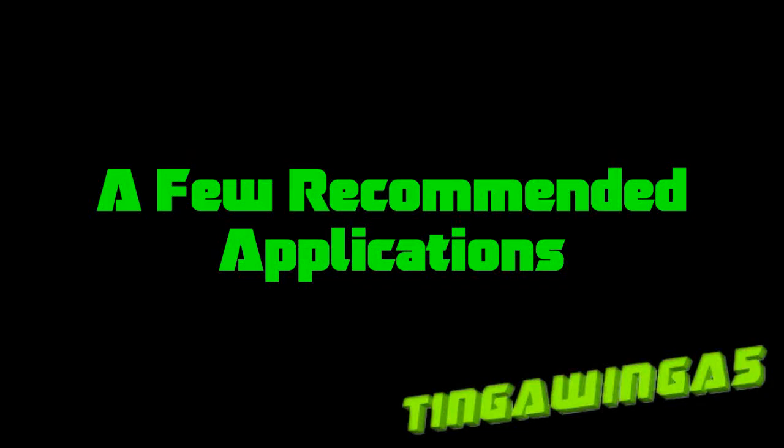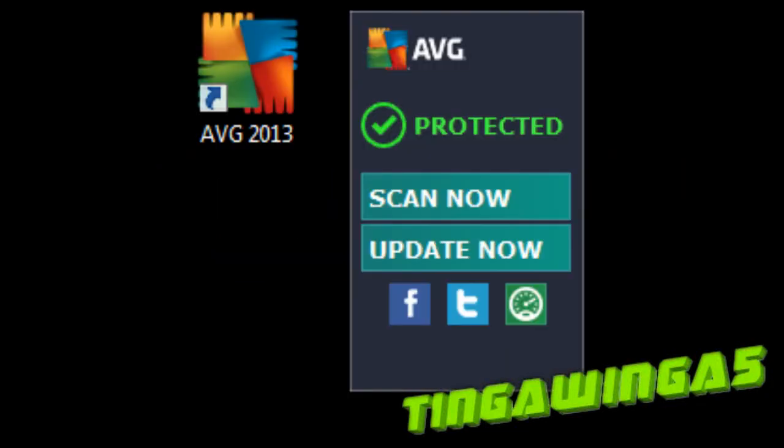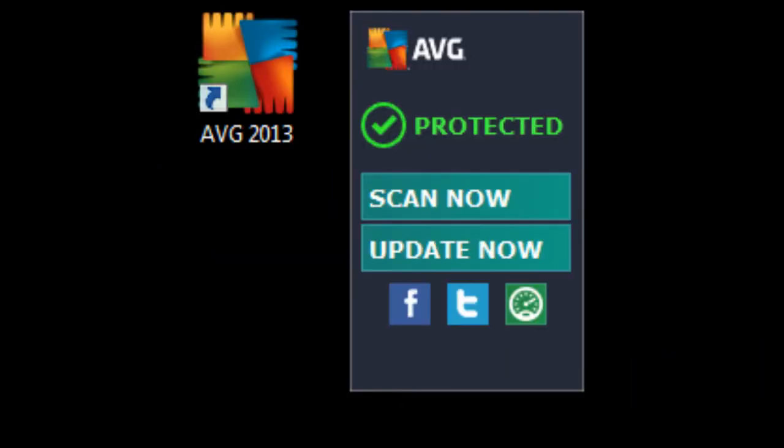Hello and welcome to December 26th where I'm going to share with you a few recommended applications for your new computer.